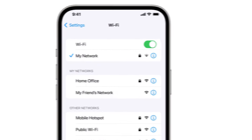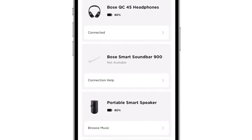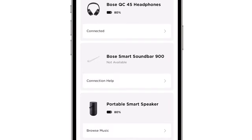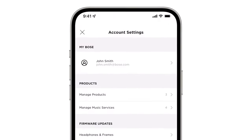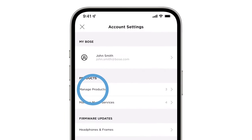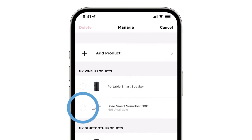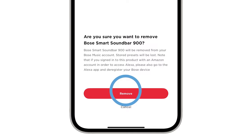If you still can't connect, try restoring your soundbar's factory settings. This erases all settings stored in your soundbar so you can start over as if it were new. First, if your soundbar shows up in the Bose Music app, remove it. Tap the My Account icon and then select Manage Products. Tap Edit, select your soundbar, then tap Delete and Remove to confirm.